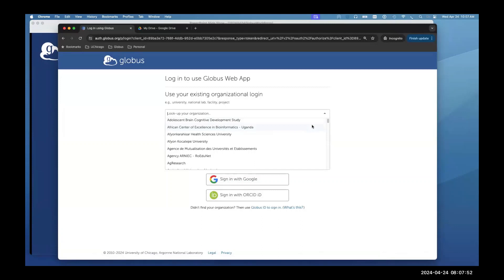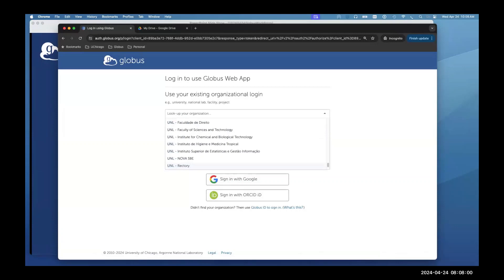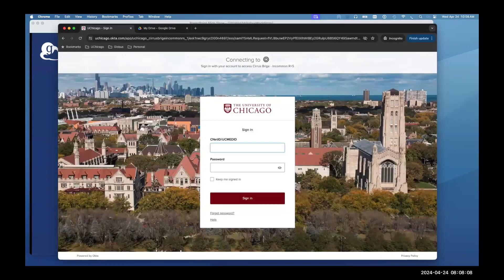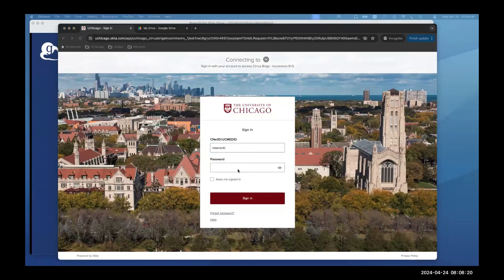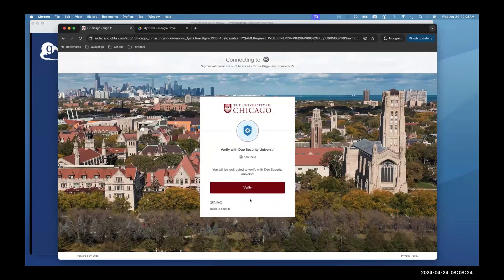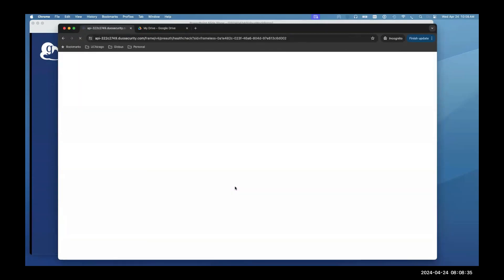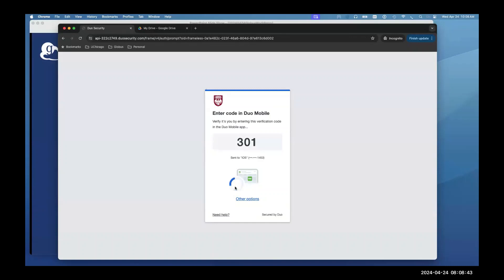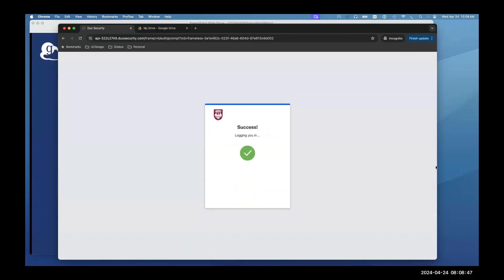Since I'm a staff member at the University of Chicago, I type 'Chicago,' select the University of Chicago, and click Continue. It takes me to the UChicago identity provider where I enter my username and password. Notice we honor multi-factor authentication — I get an MFA acknowledgement to my phone, input that number, hit Verify, and now I'm authenticated with the University of Chicago identity provider into the Globus web interface.